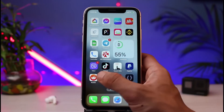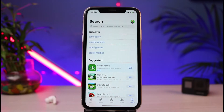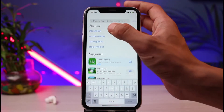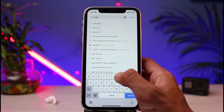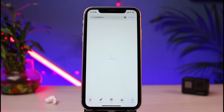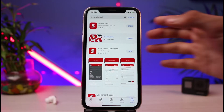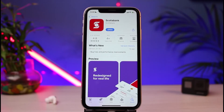First we will begin the download process. Open up your device's respective app store — in my case it is the iOS App Store. If you're on Android, open up your Google Play Store. In the search box, simply type in 'Scotiabank' and search for that keyword. Once you type it in, at the very top of the screen you'll be able to see the Scotiabank app.